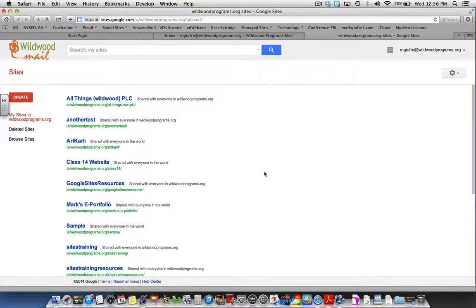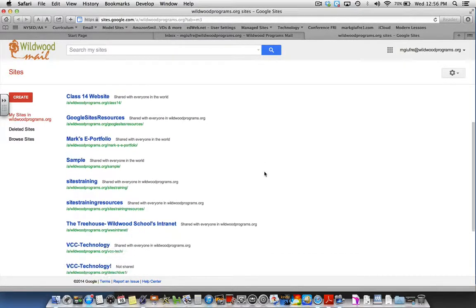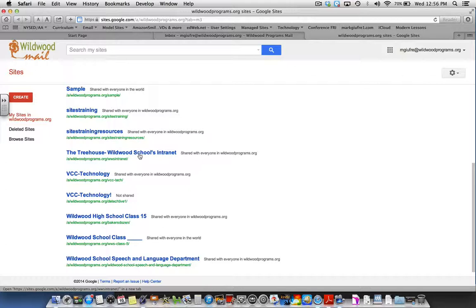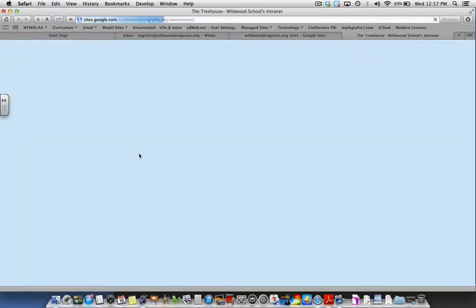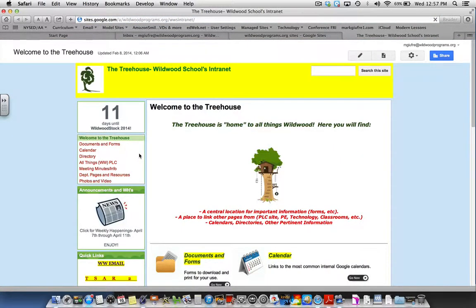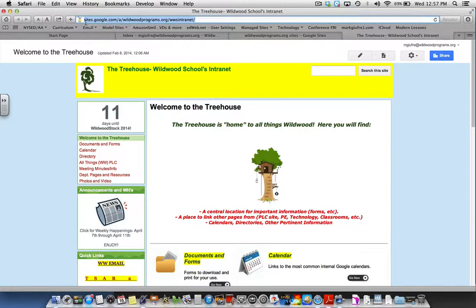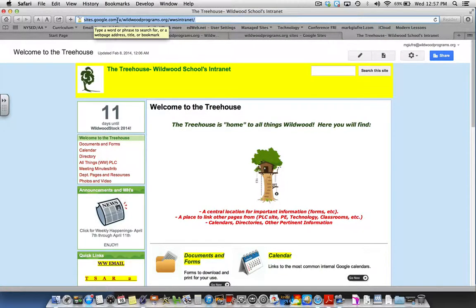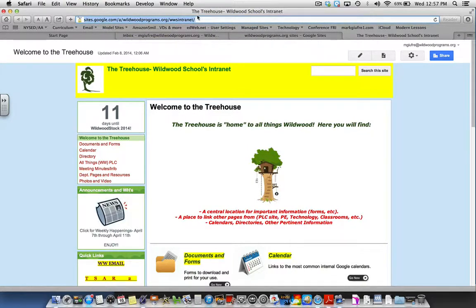While you're in sites, look for the Treehouse Wildwood School's Intranet. If that doesn't happen to be listed in your sites, you can simply type sites.google.com slash a slash wildwoodprograms.org slash WWS intranet at the top of the page to get there while logged on to your email.